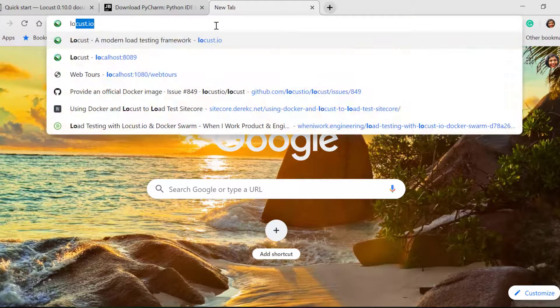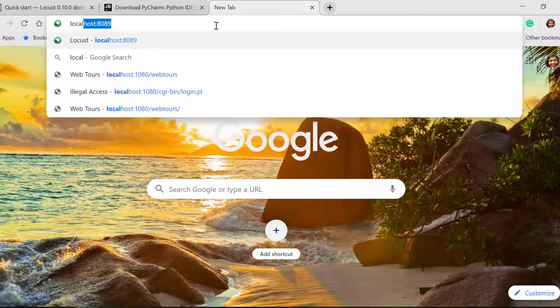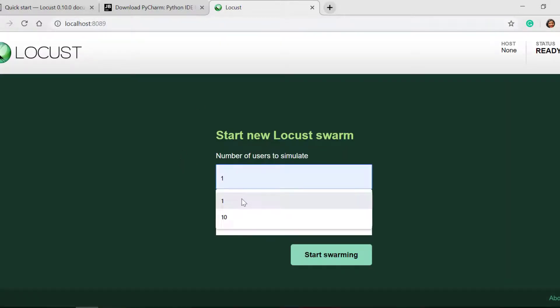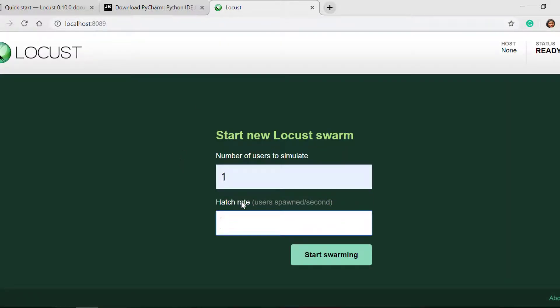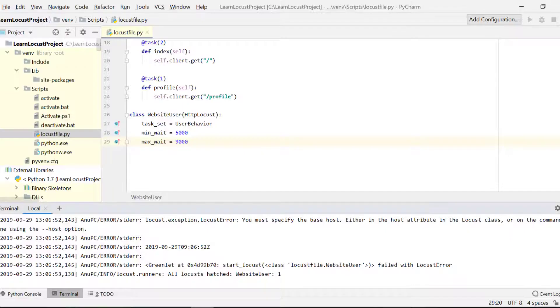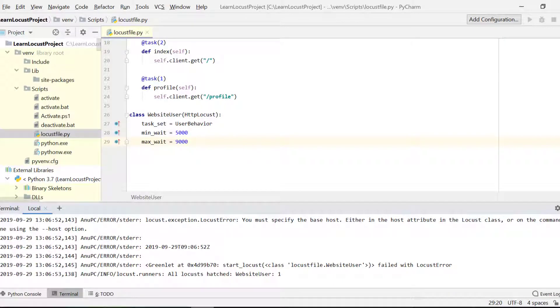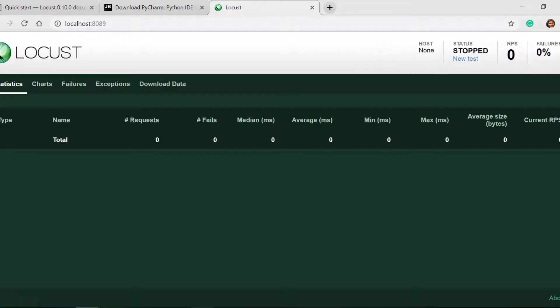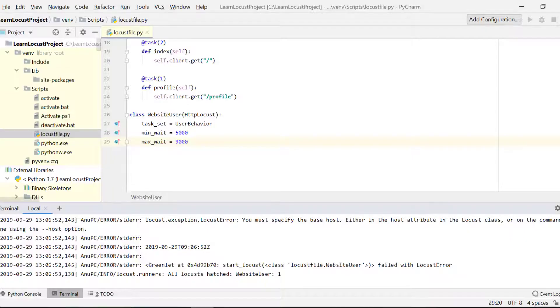I can do that by accessing my localhost 8089. For this time I'll run one and this will start the test. Don't go on this error, it's because I have not specified host. Our purpose was to check whether we are able to run Locust script. This is one thing.